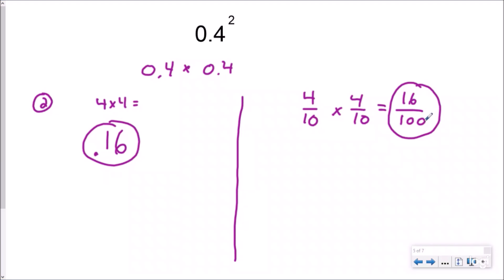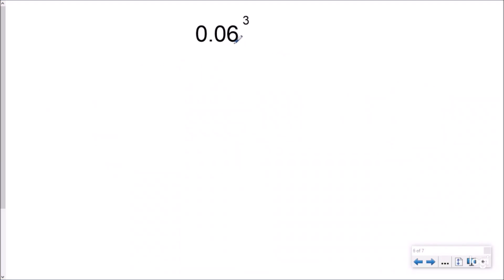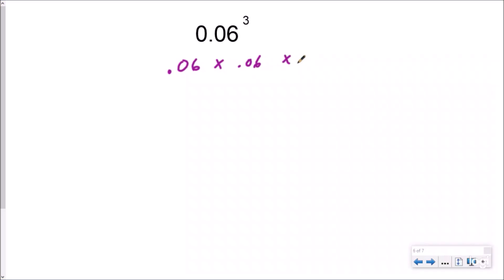Let's take a look at another example. Here I have six hundredths and I'm actually cubing it, which means I'm going to raise it to the third power. So really what I'm saying is six hundredths times six hundredths times six hundredths.